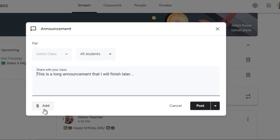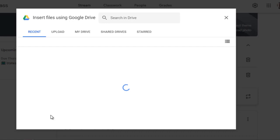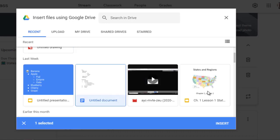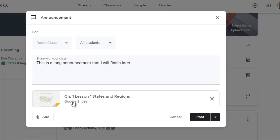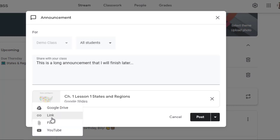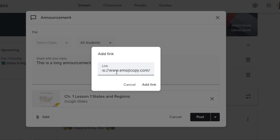Next, I want to show you the types of attachments you can add to announcements. First, you can click on Google Drive and upload any file that is part of your Google Drive. In this case, I'm going to upload a slideshow presentation to attach to this announcement. Next, I'm going to insert a link. This can be a link to any file on the internet. In this case, I'm just going to copy over this website.